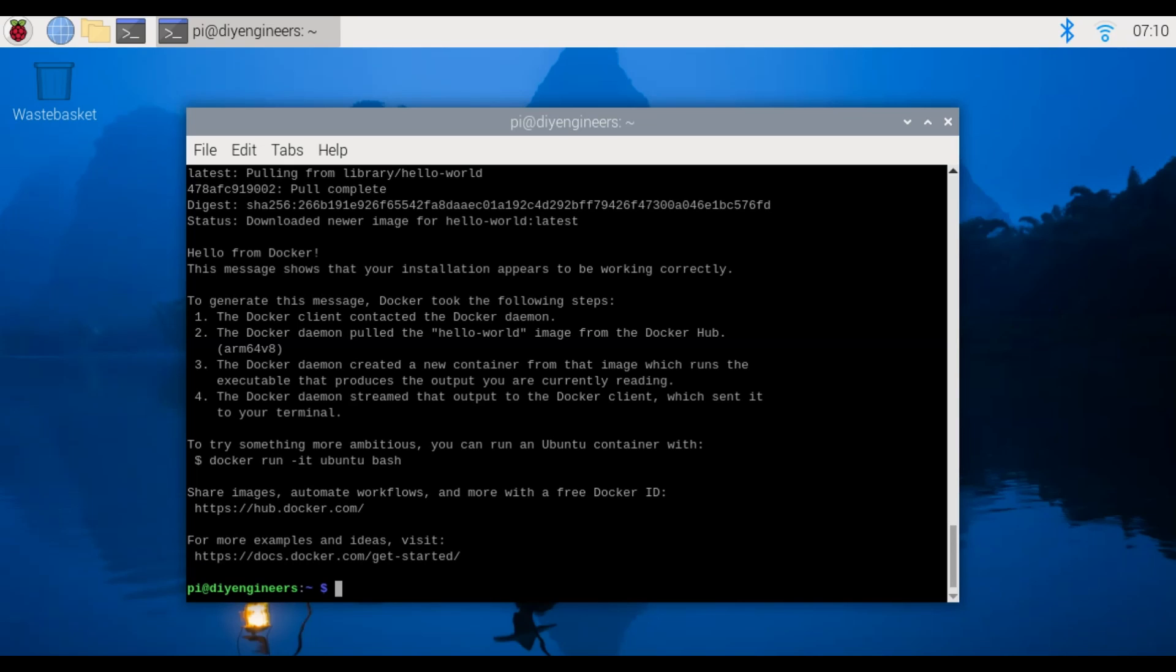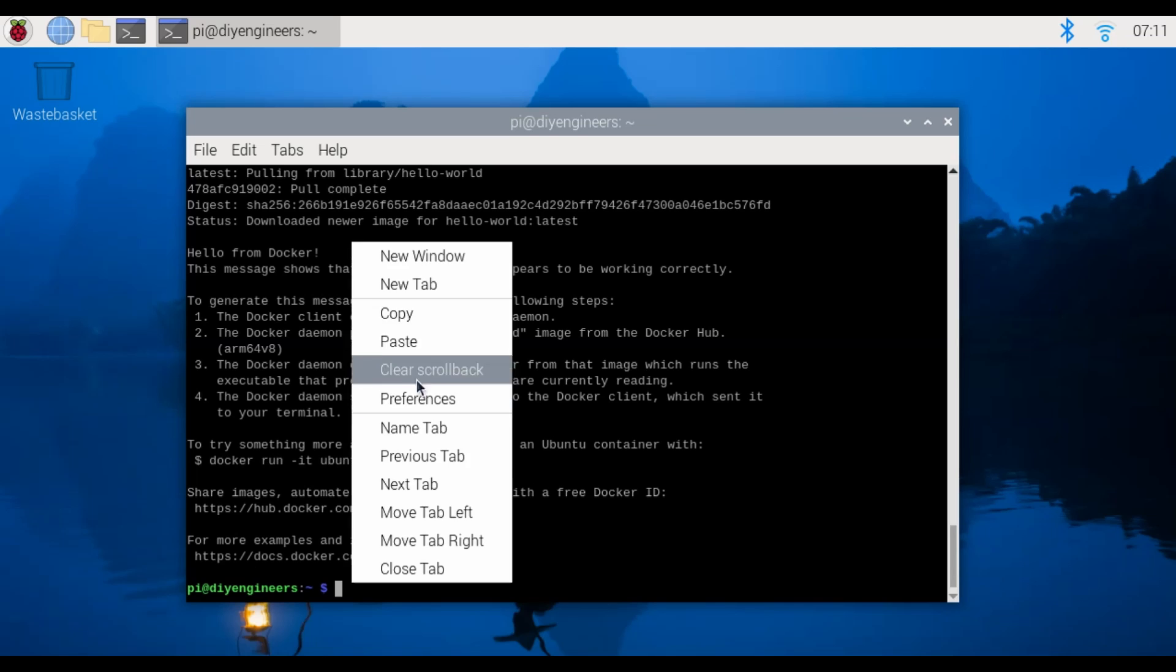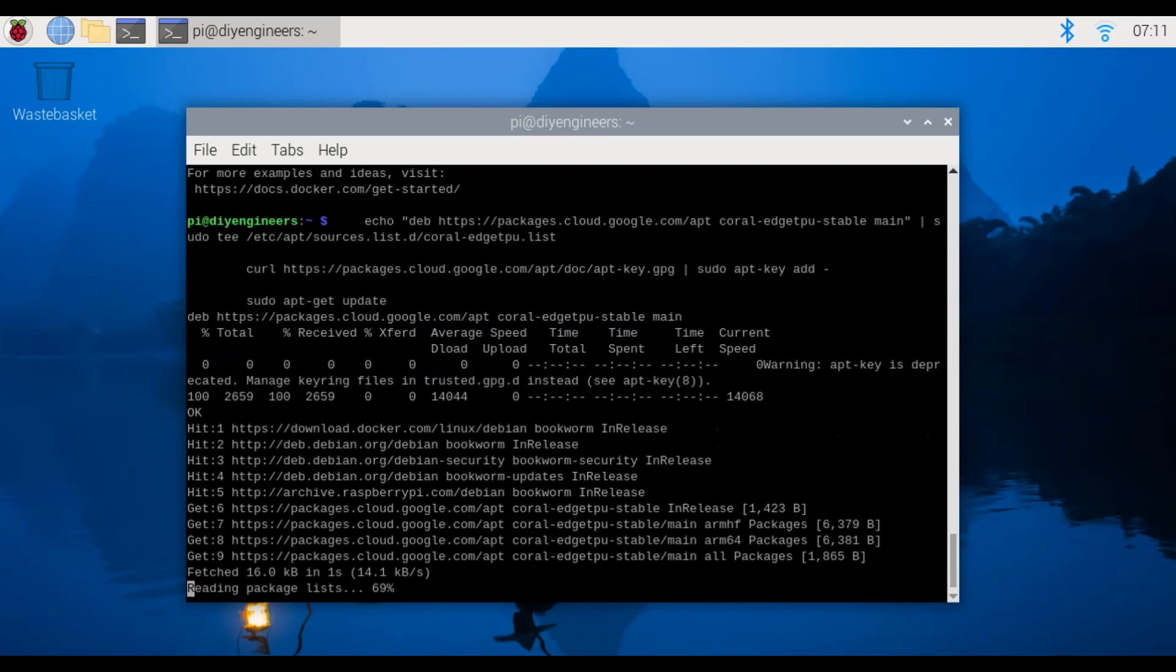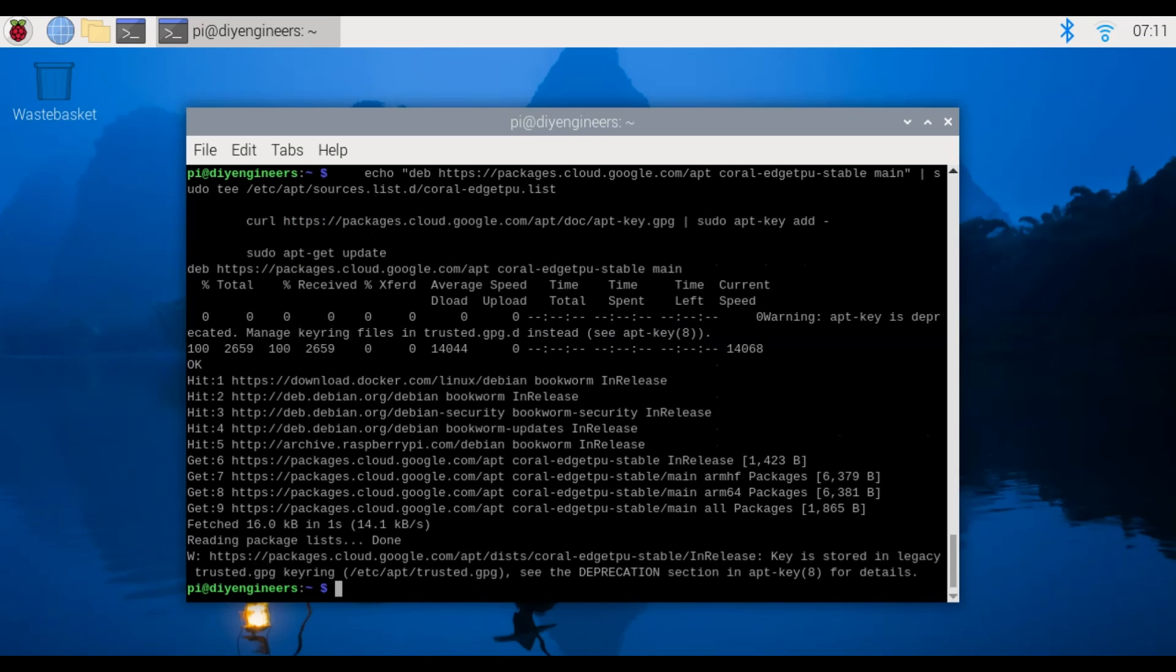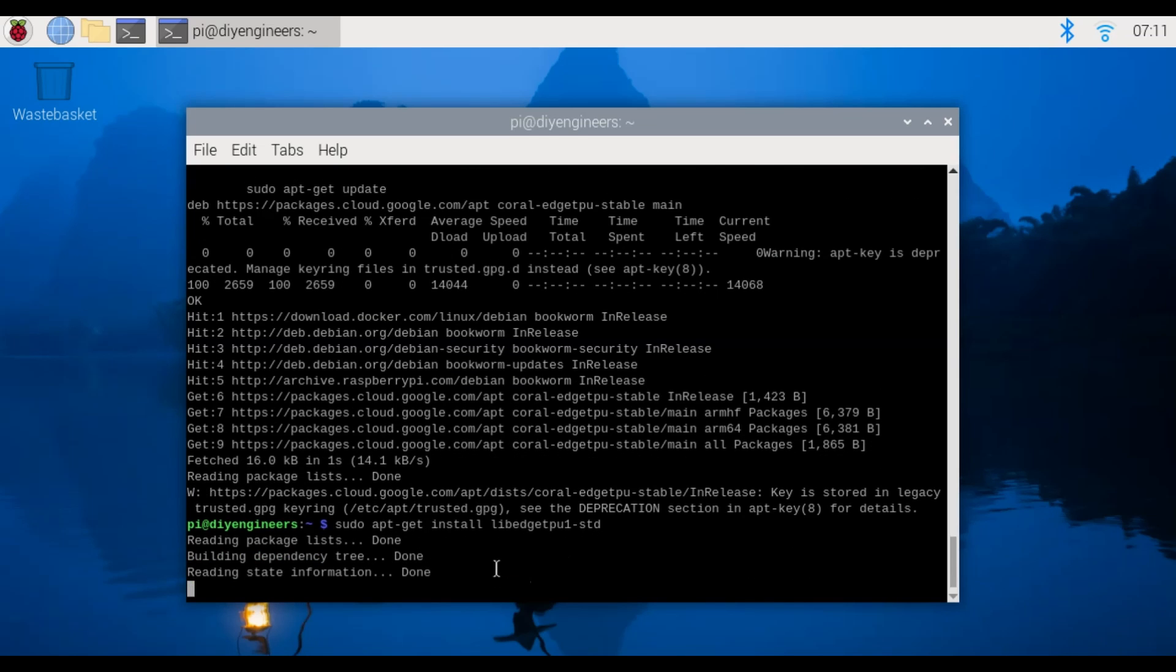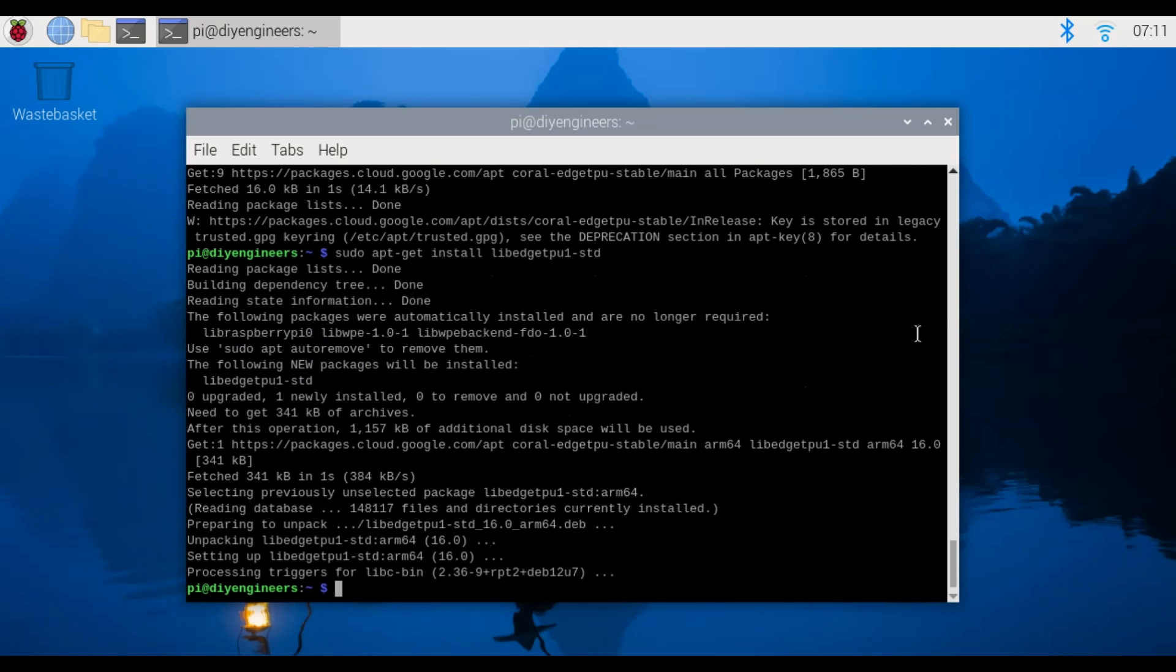All right so to do that we copy the commands. First we'll add the debian package repository onto the raspberry pi 5. All right so that's done and then we'll install the EdgeTPU runtime so we do sudo apt-get install libedgetpu-std. All right so that's done.